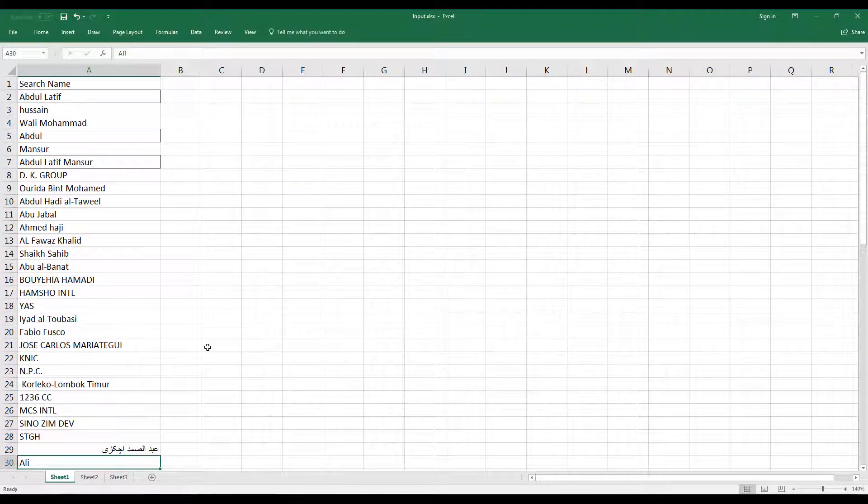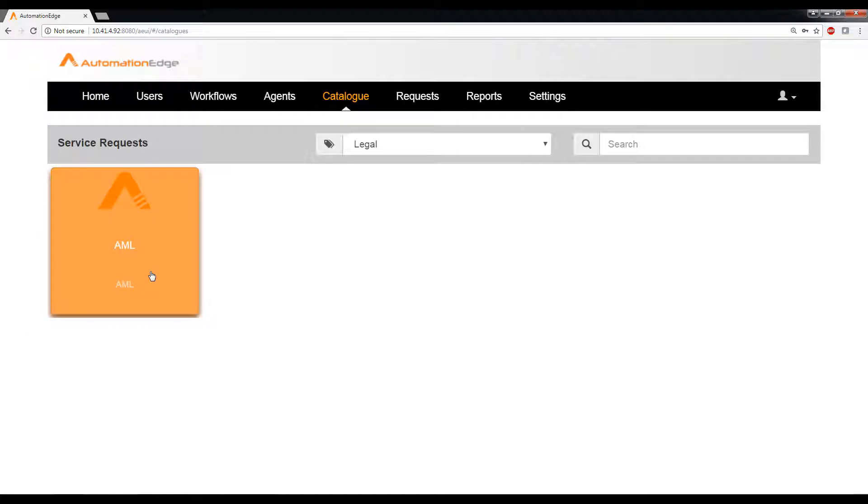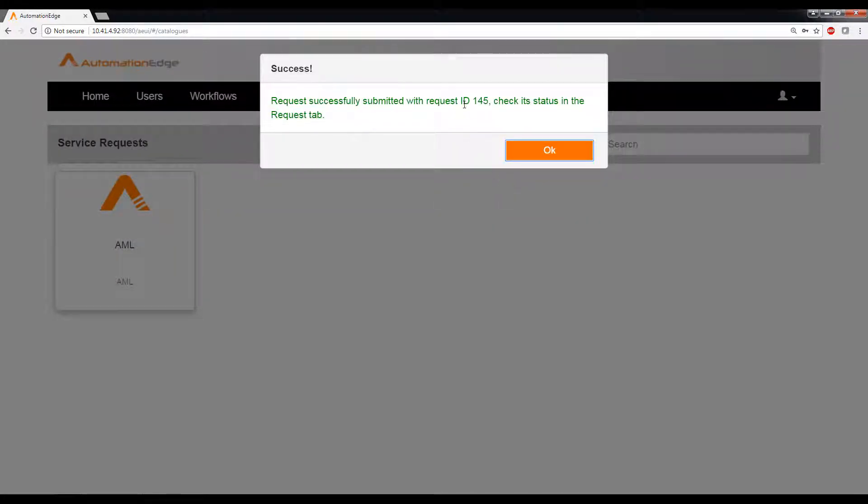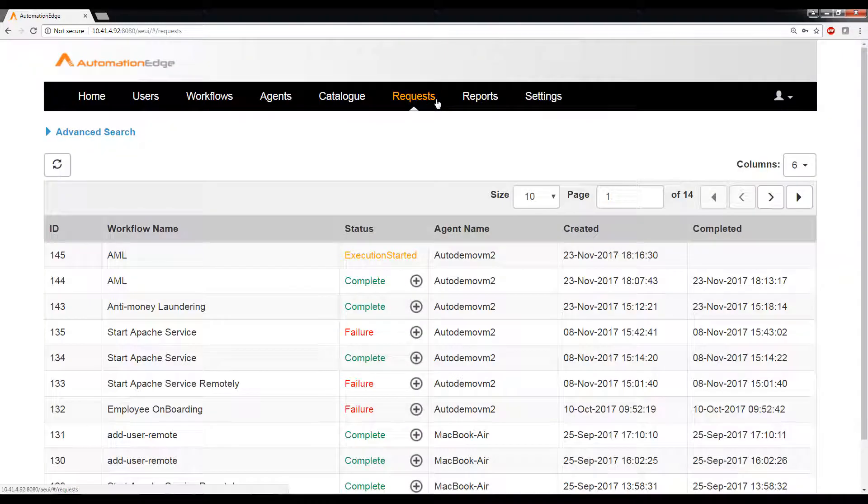So let us go back to the catalog. Now I'm going to go ahead and click on this service request and say submit. You can see that ID 145 has been assigned to our request. Let us go to requests tab.